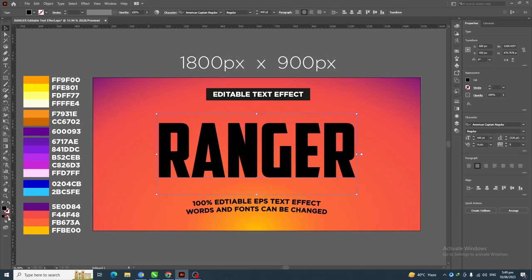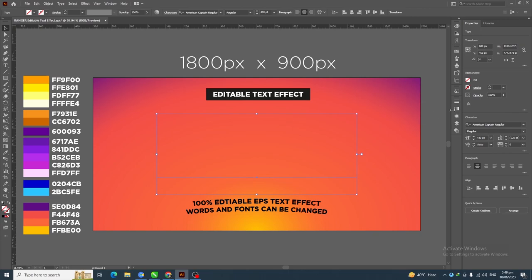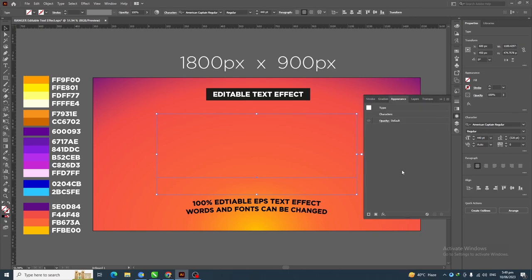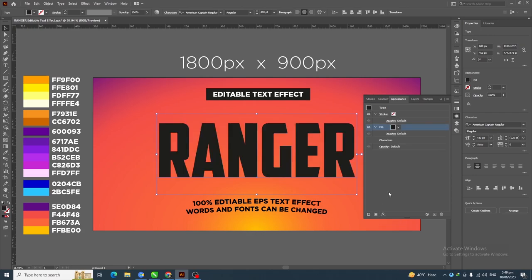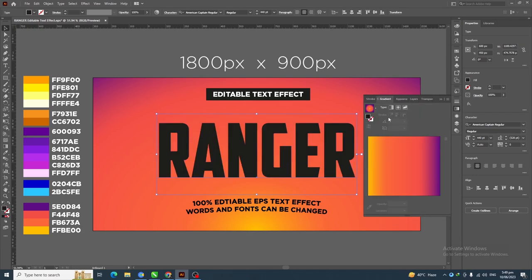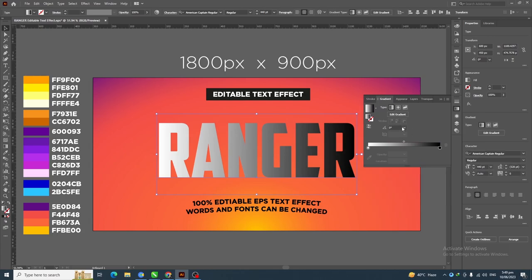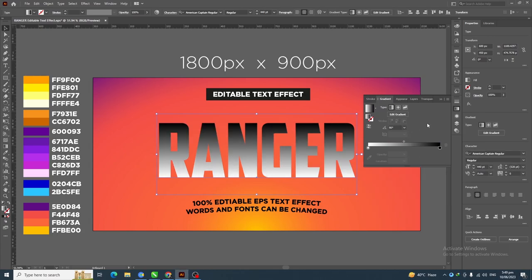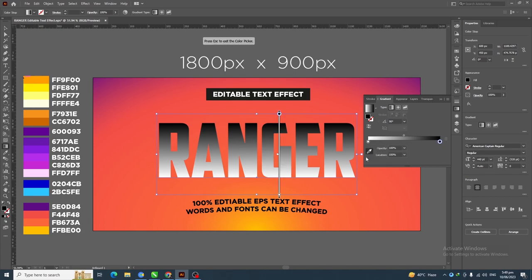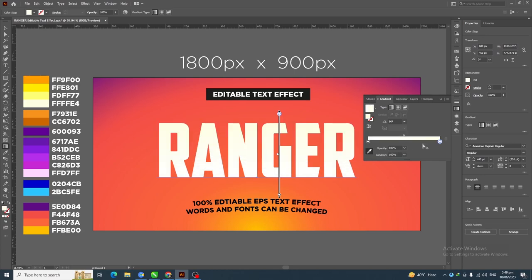Next, click on 'None' to remove the fill color, then go to the Appearance panel and click the 'Add New Fill' icon. Apply the default black and white gradient and change the angle to 90. Now we'll apply these four colors to this layer — again using the color picker tool to save time, but you can use the provided codes.